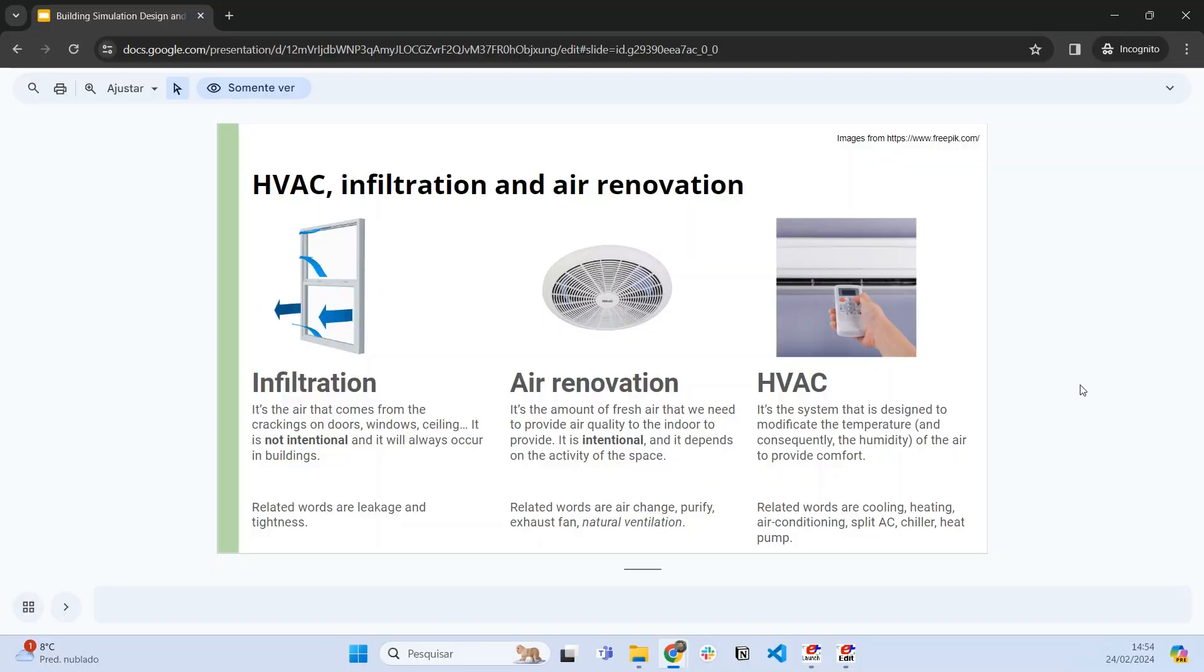Welcome back to Energy Plus for Beginners and in this video I will continue to show you how we can model air conditioning, air renovation and infiltration in Energy Plus.